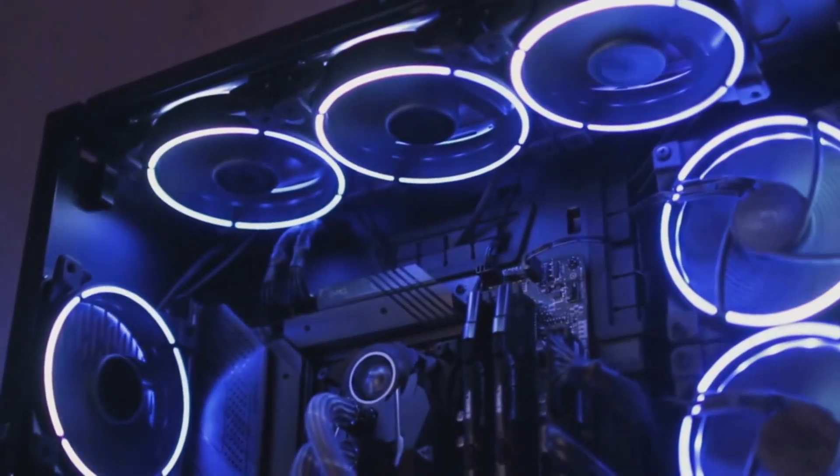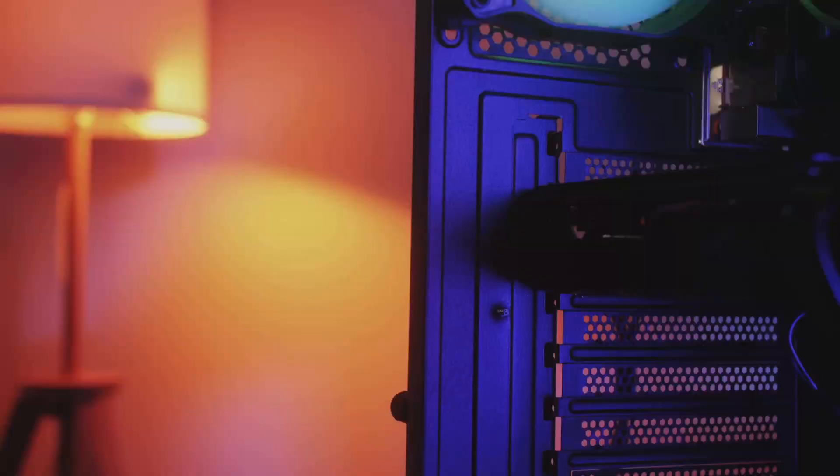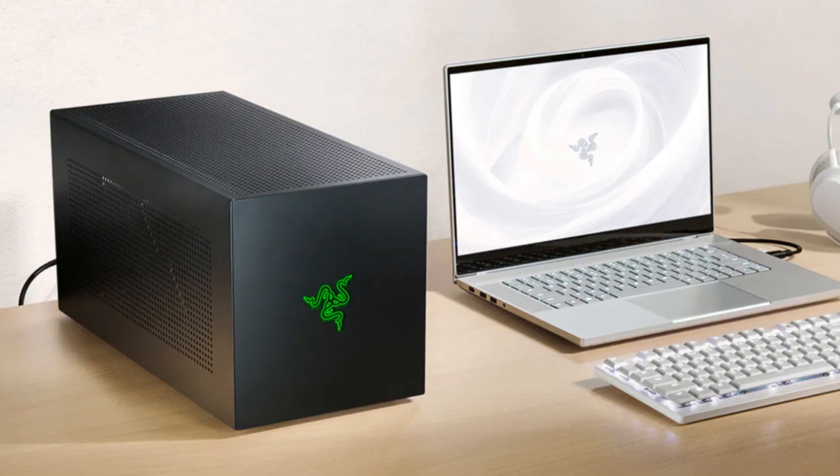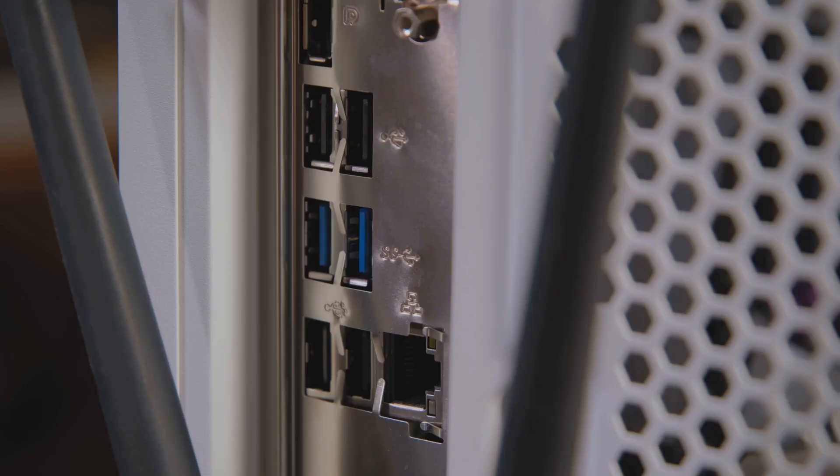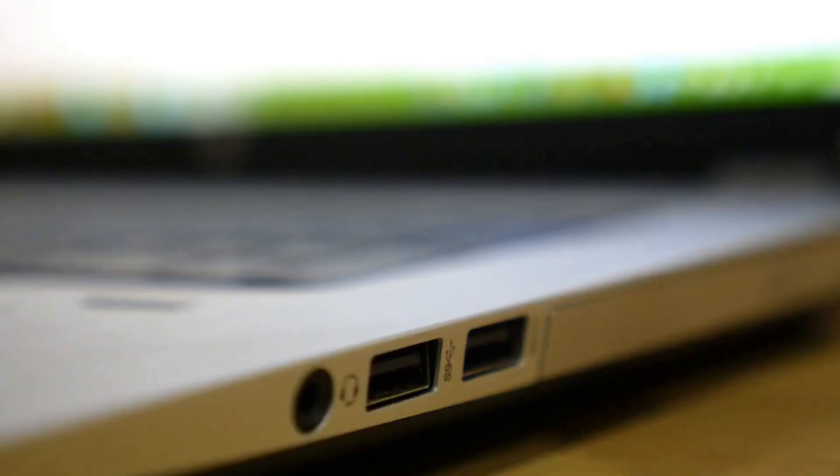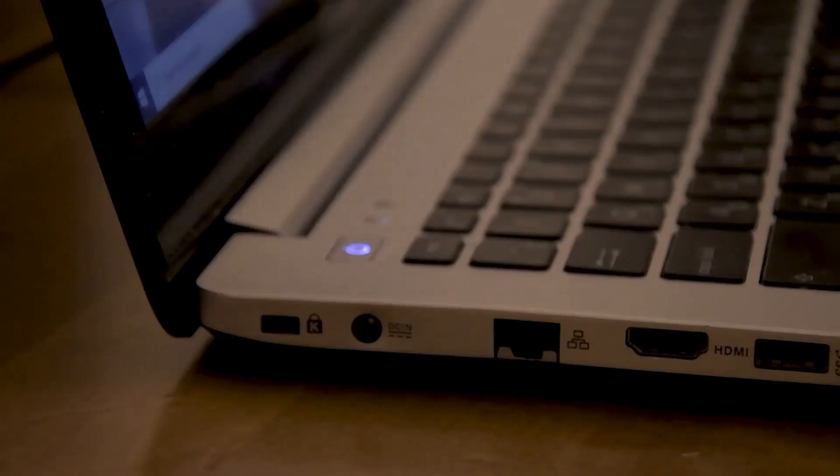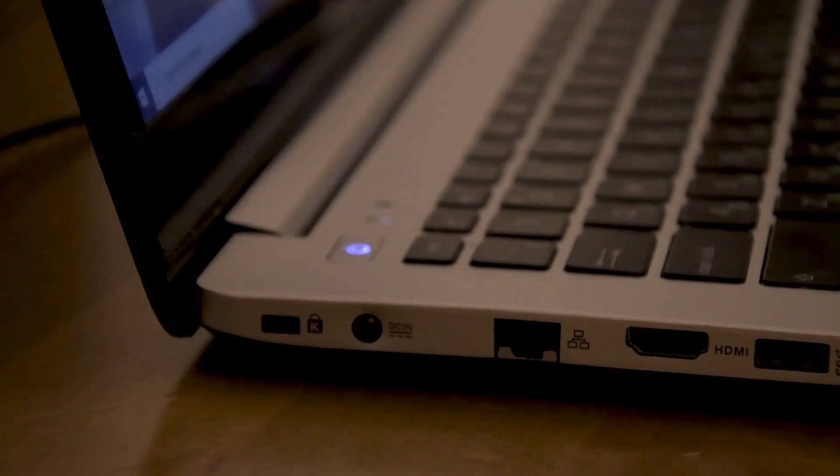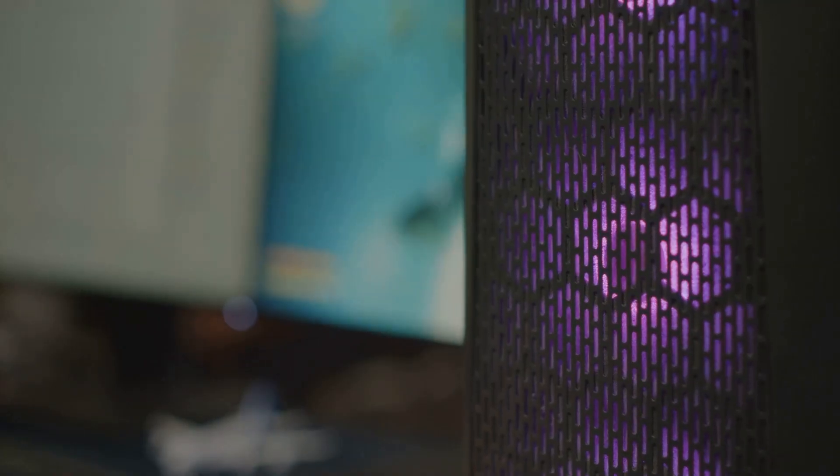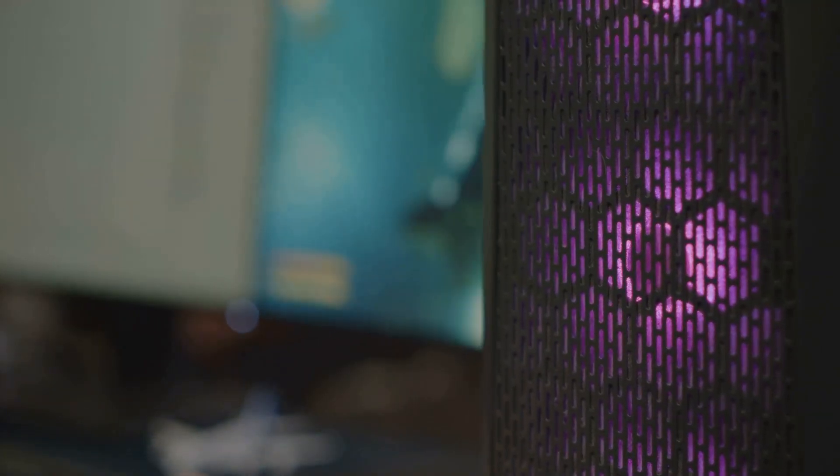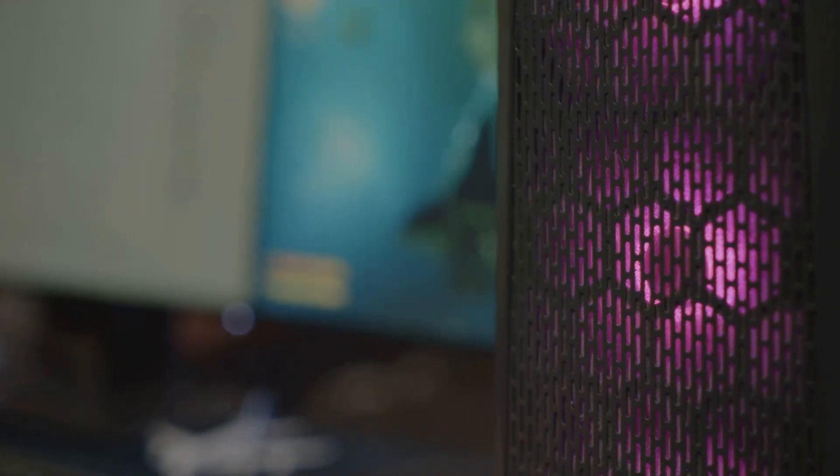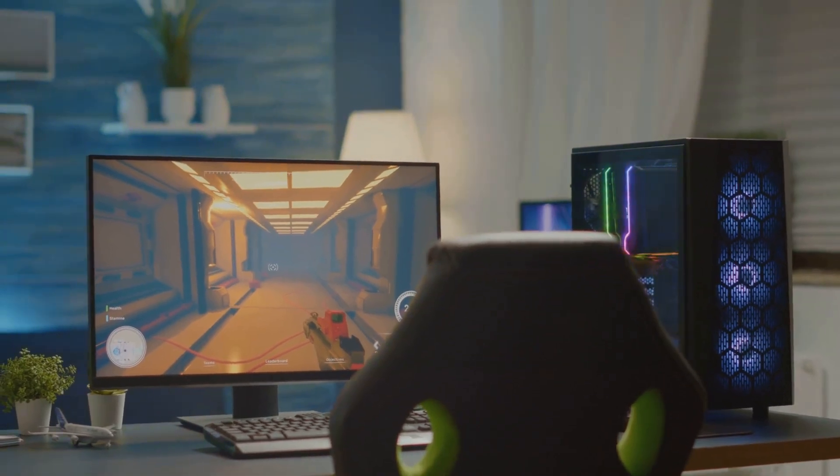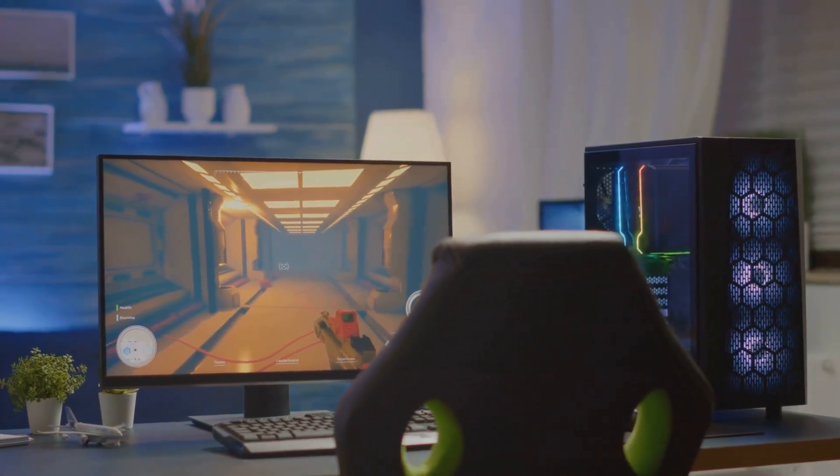But Razer's not just about raw power. The design is classic Razer: sleek, minimal, loaded with ports—USB-C, USB-A, HDMI, Ethernet, you name it. And of course, there's customizable Chroma RGB lighting, because why not make your setup look as cool as it runs?